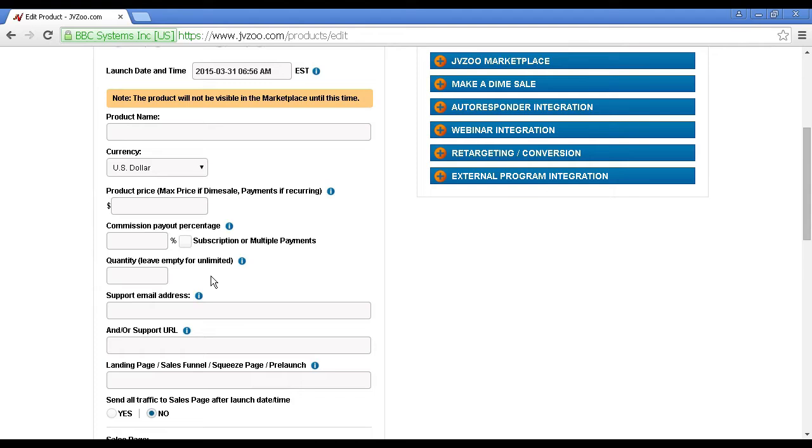For most digital products, you'll want to leave this empty because digital products are unlimited. However, if you are having a membership site or a coaching program where you want to limit the number of participants, then you could enter that information in there.